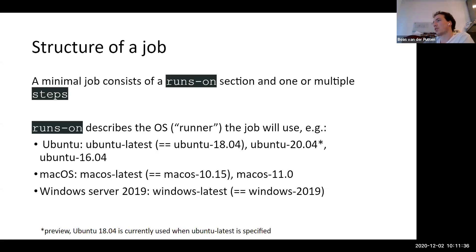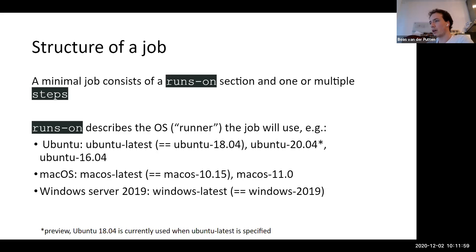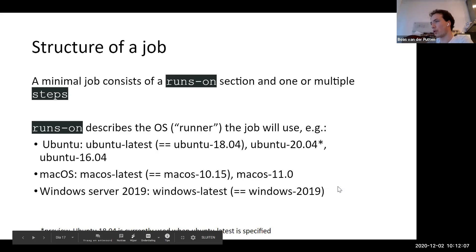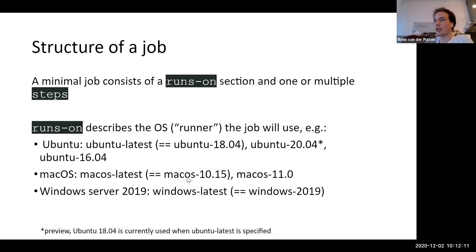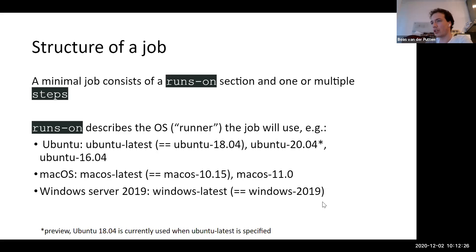A minimal job contains a 'runs-on' section and one or multiple steps. The 'runs-on' is very important because it describes the operating system on which the action will run. There are servers hosted by GitHub with these operating systems: you can run on Ubuntu, macOS, and Windows. One thing to keep in mind is that 'ubuntu-latest' is not really the latest Ubuntu version — it's currently 18.04. This matters if you want to test across different operating systems.